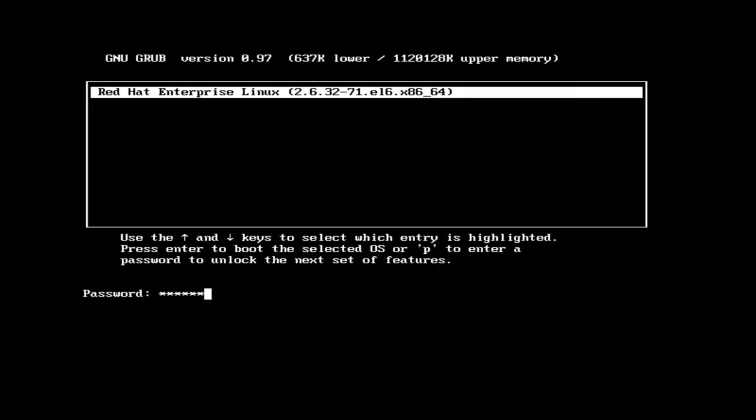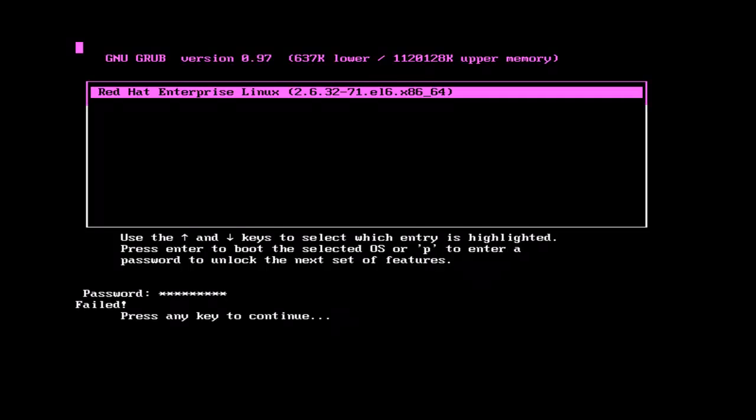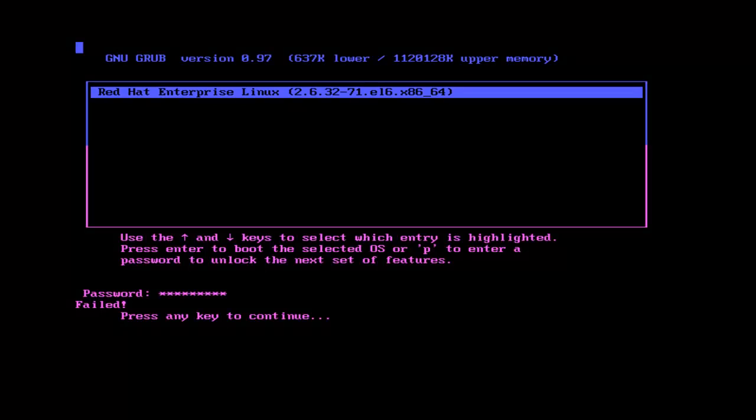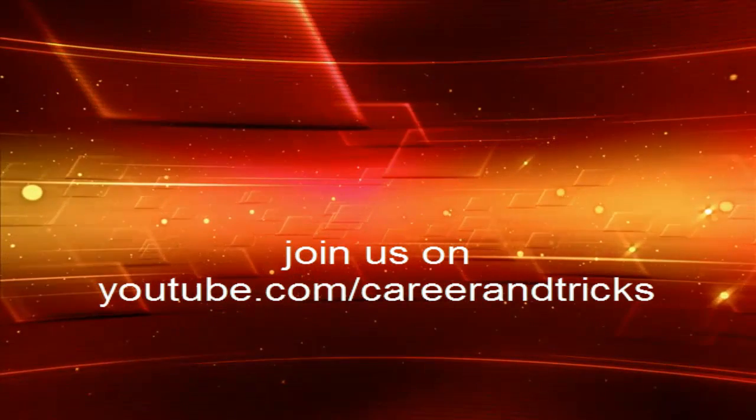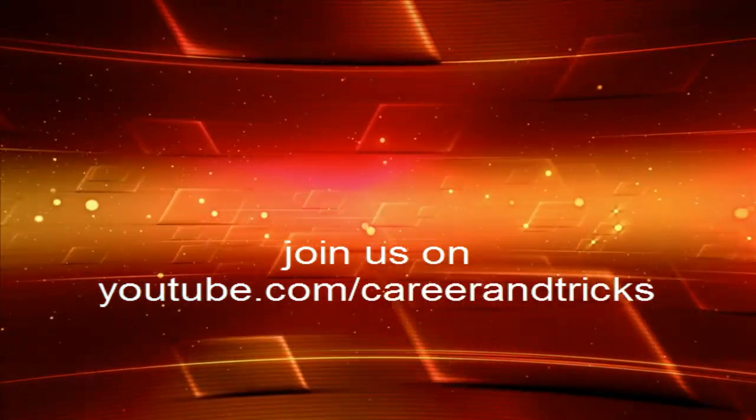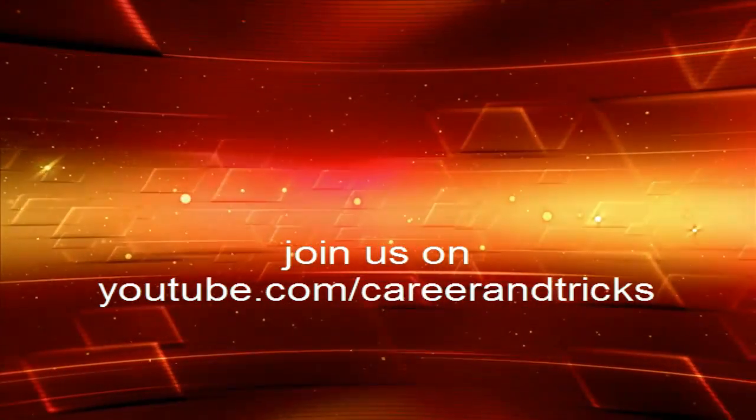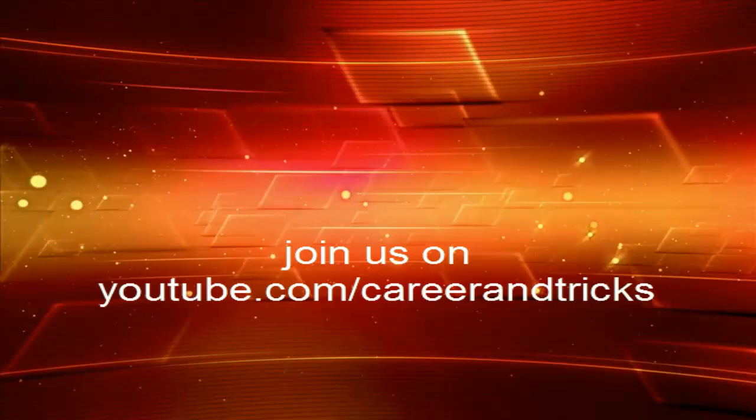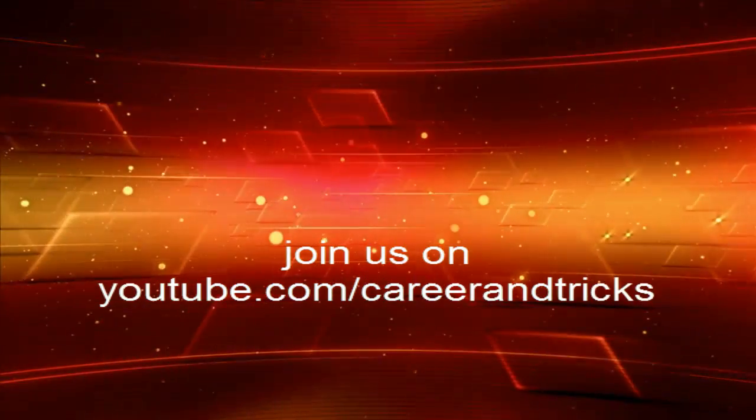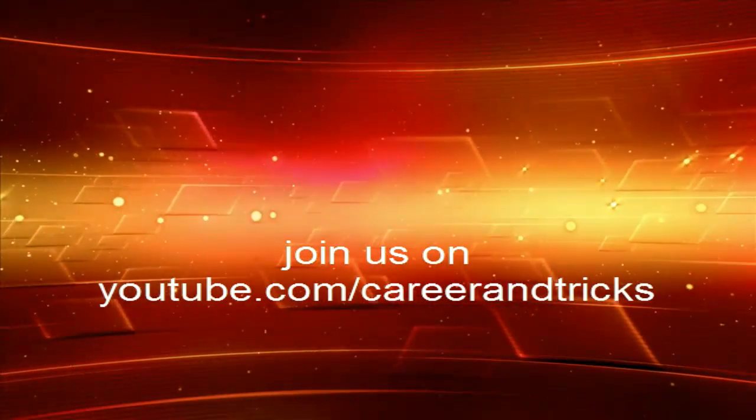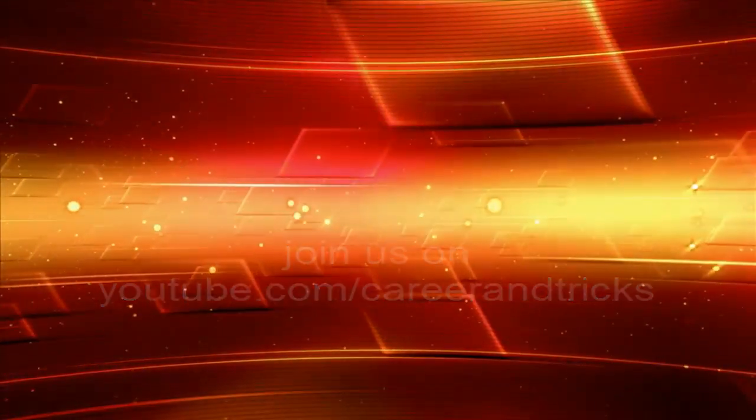Here I am entering a wrong key. Now you can see press any key to continue because I entered the wrong password. Your grub is now safe and nobody can enter the grub window and change your root password. Thanks guys.